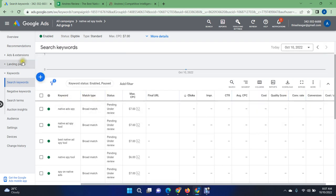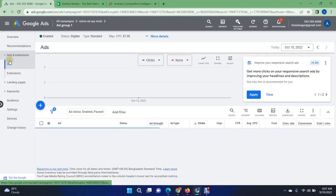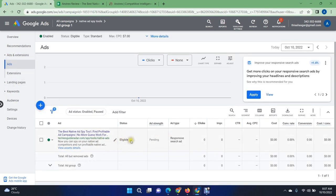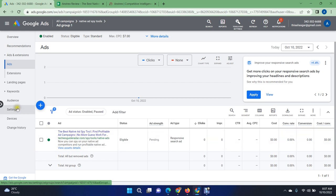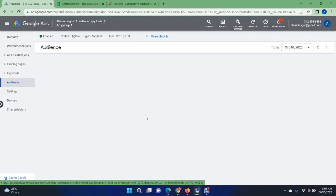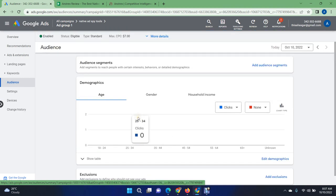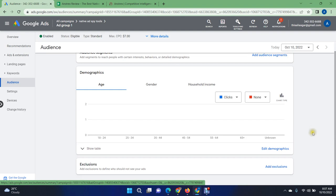When you change to broad match for keywords, go to Ads and Extensions. You have to check if your status is eligible — your ad is already eligible. Your ad strength is showing as pending, which is not a big problem. If you're not getting enough impressions, check all of your ads, ad descriptions, and ad titles to make sure everything is okay.